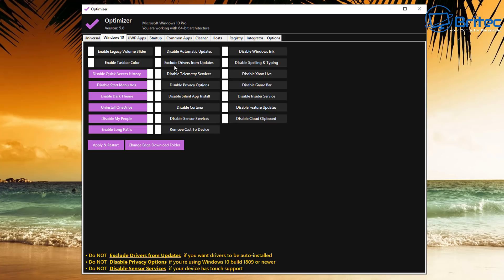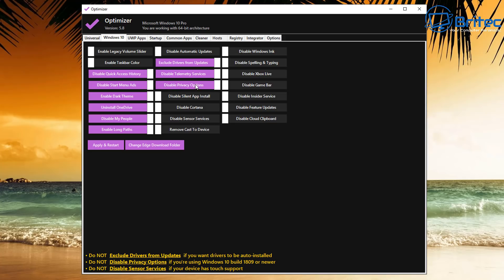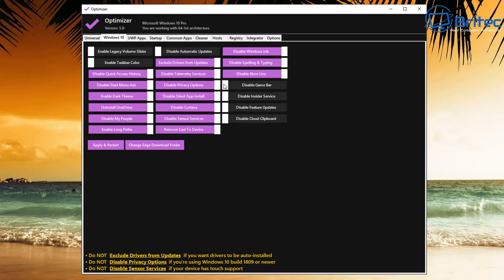There's also Disable Automatic Updates, which I'm going to leave. Also Exclude Drivers from Updates, this is in case you don't want to have drivers included into the update feature. Disable Telemetry Services here, Privacy Options—this will disable all the privacy options for you. Disable Silent App Install and Disable Cortana, and a bunch of other good stuff here which you can enable or disable depending on whether you use these or not. So it's entirely up to you whatever you want to go ahead and disable. You can leave ones that you do use.